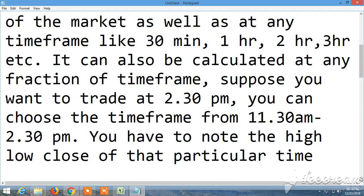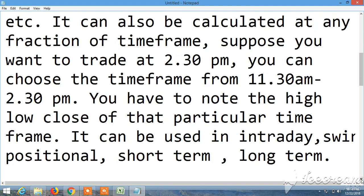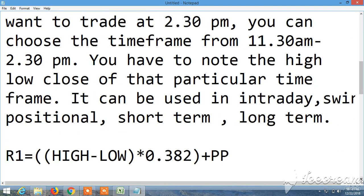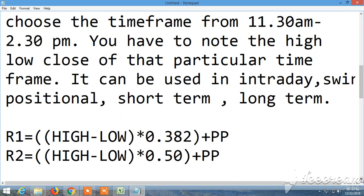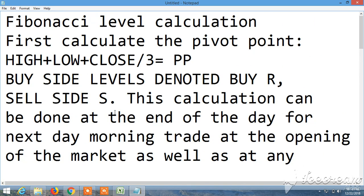You have to note the high, low, close of that particular timeframe. It can be used for entering position or short-term, long-term. This is Fibonacci level calculation. First calculate the pivot point, divided by PP.